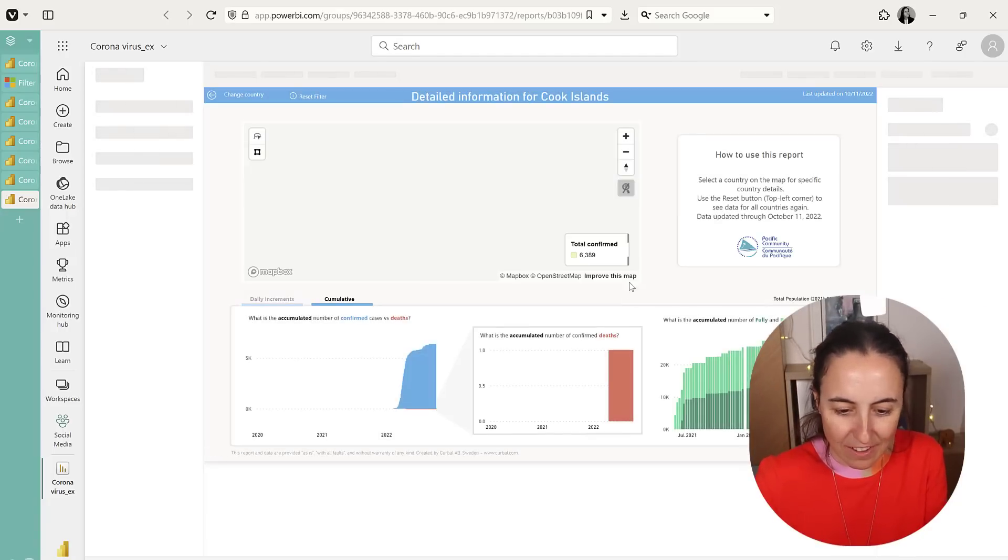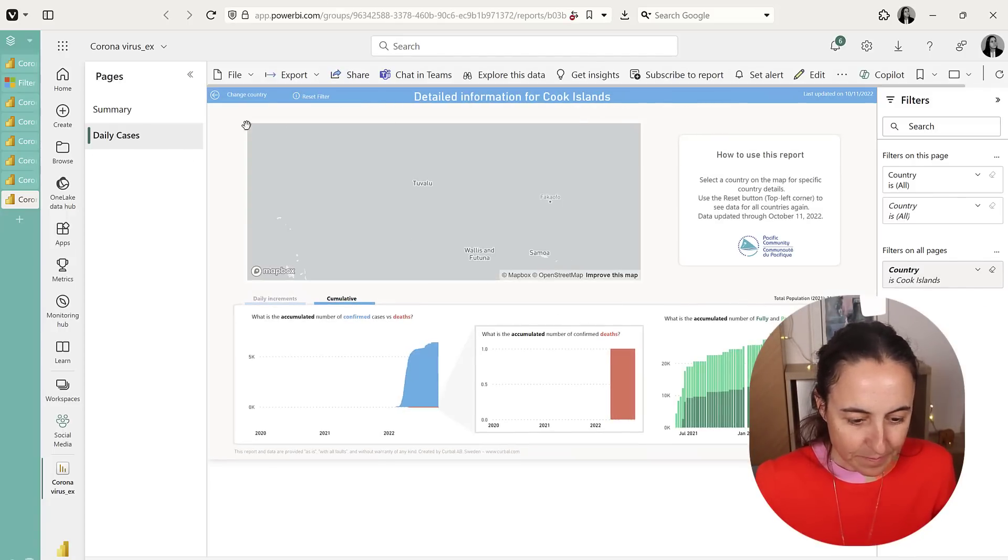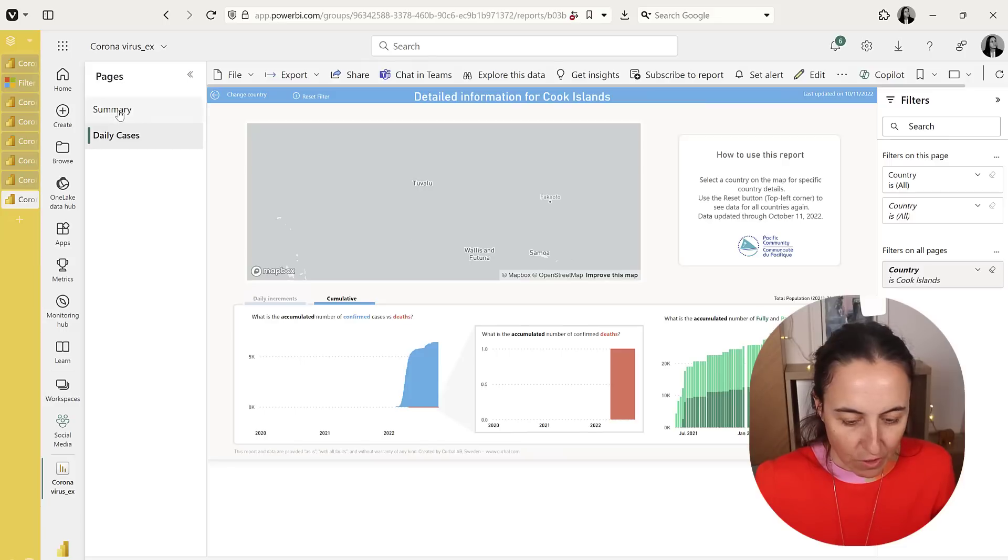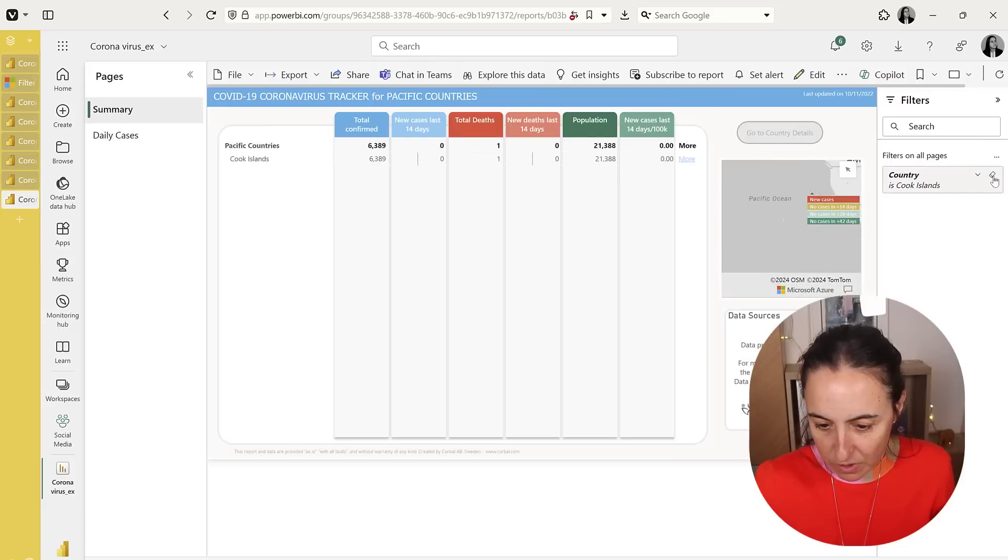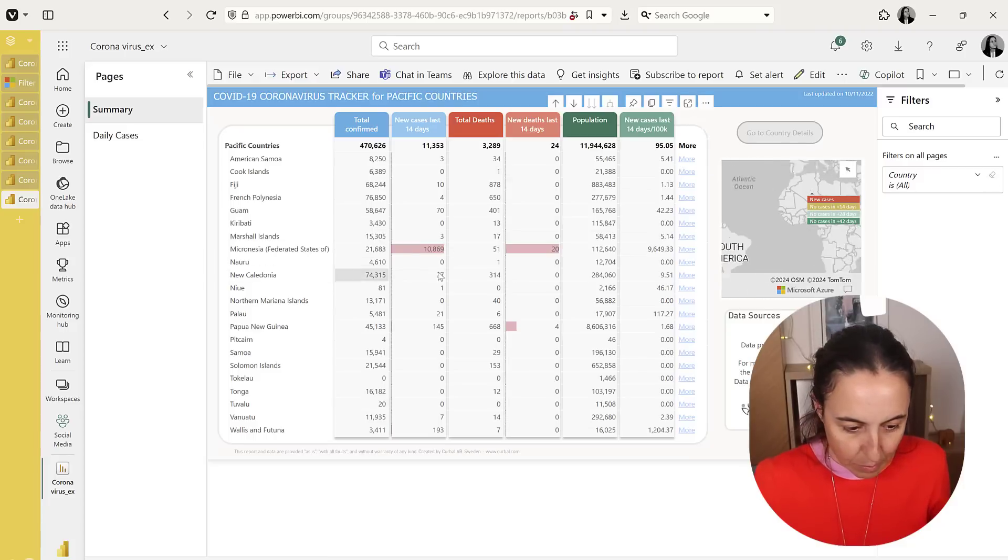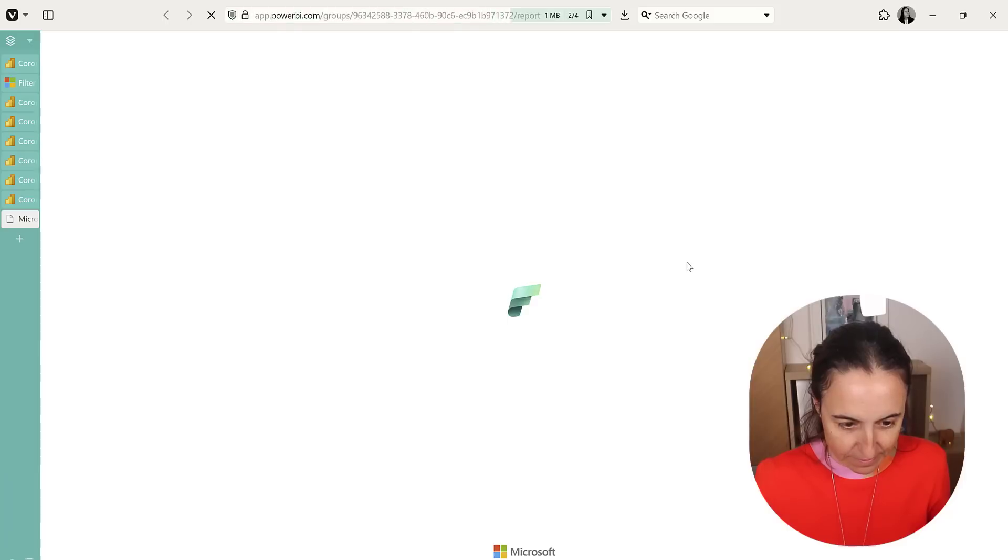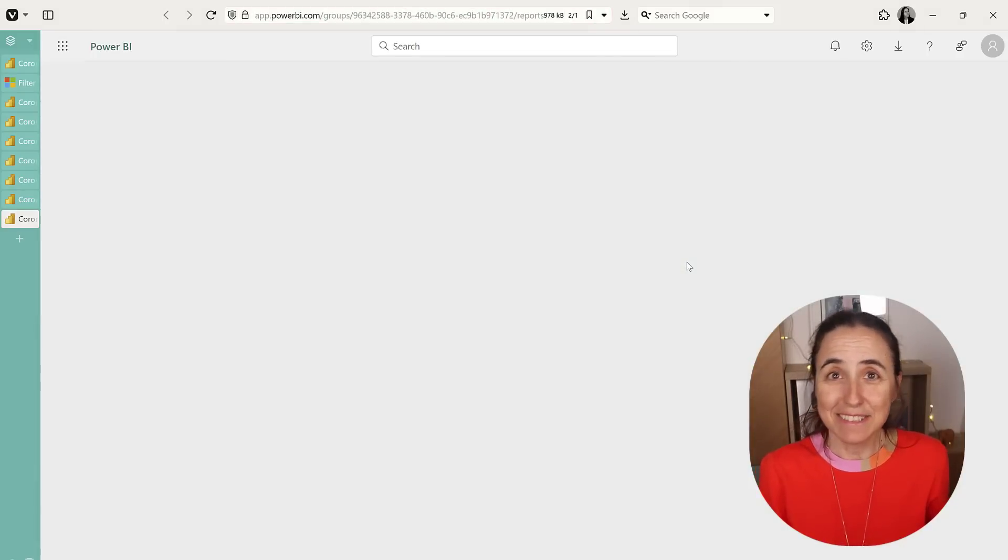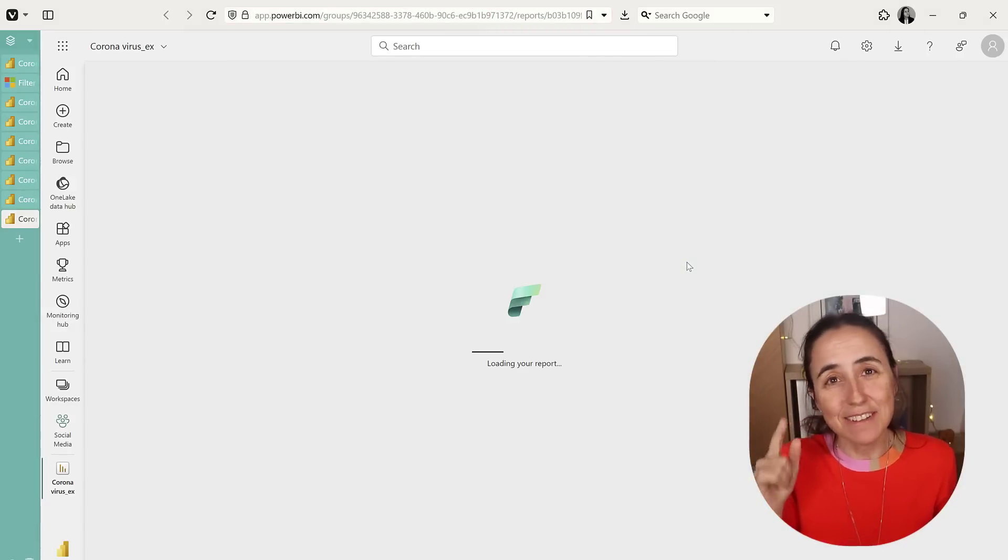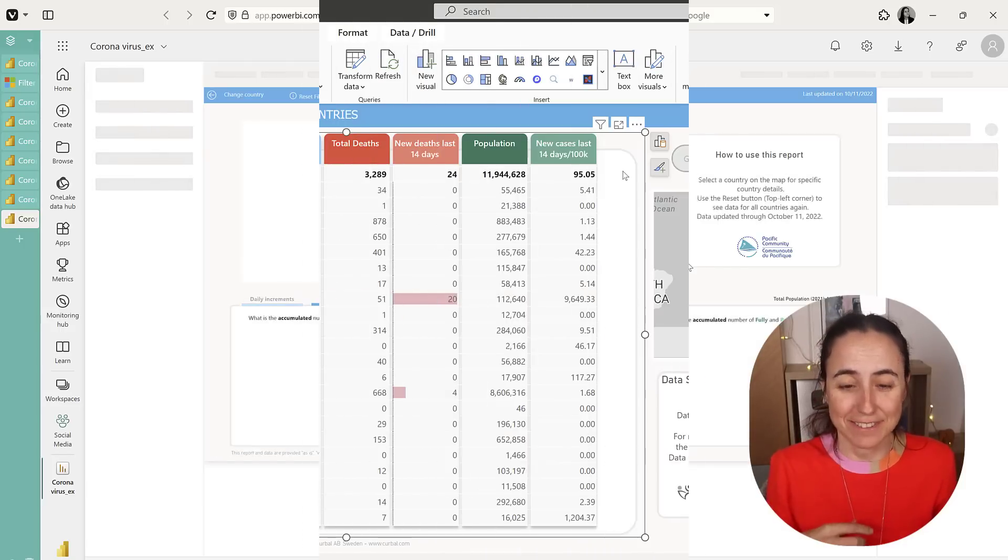You can see here the Cook Islands and then if you go back, obviously we'll keep the filter so we need to get rid of it and now they can pick another country. Isn't this easier? I'm going to show you how it gets done.